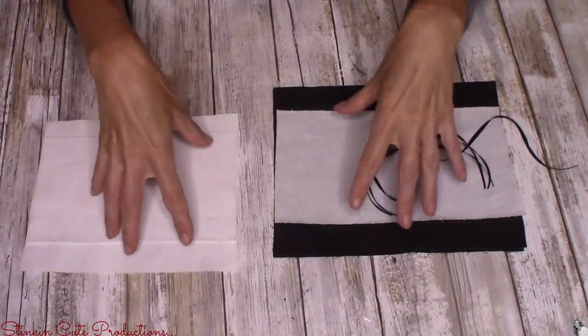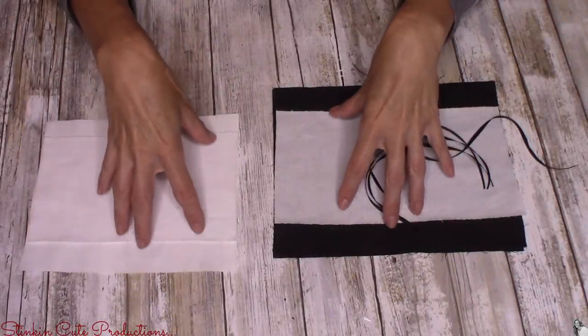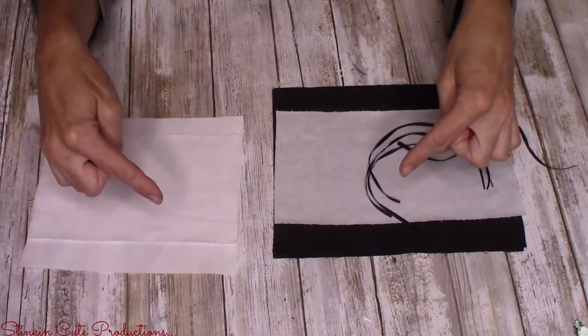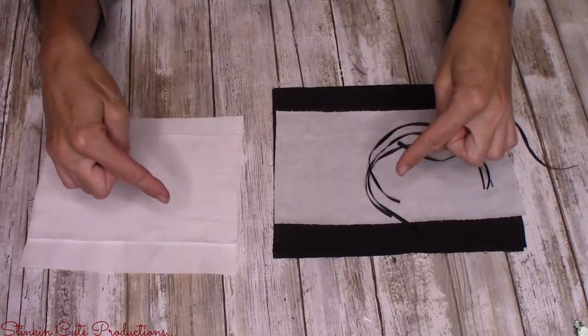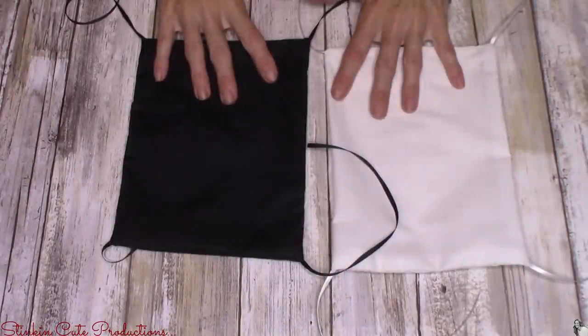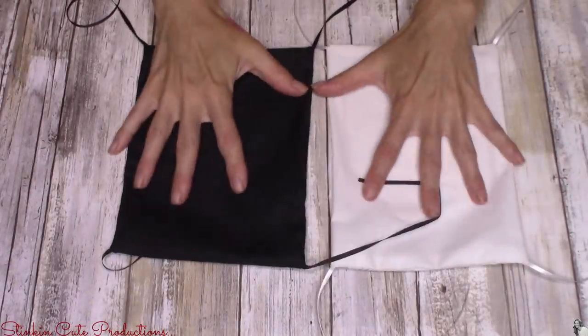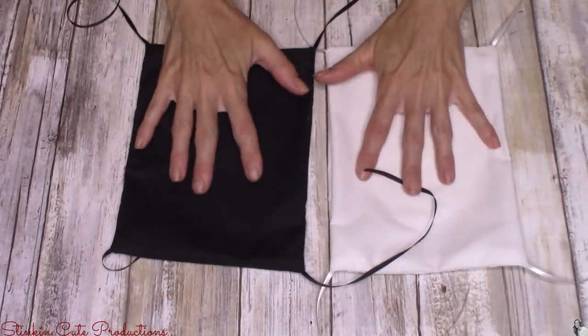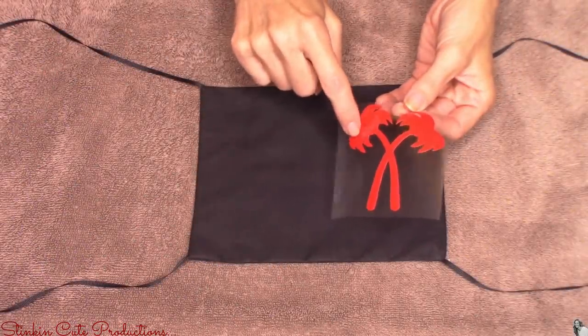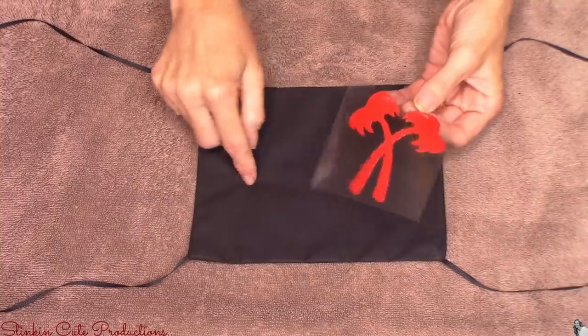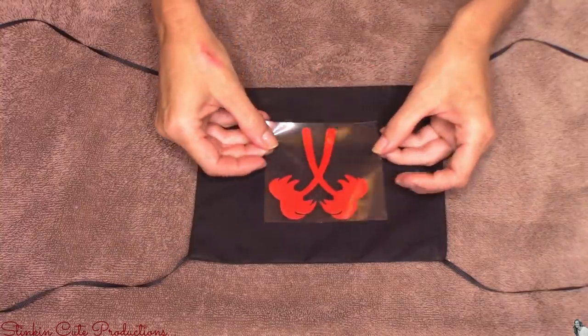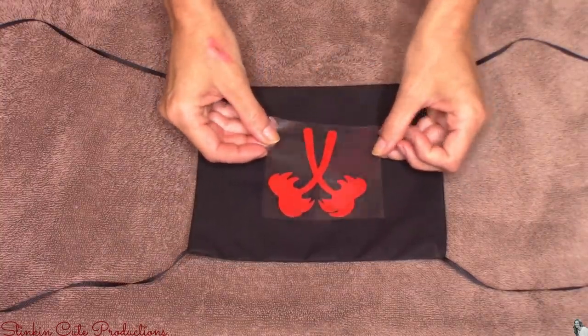To keep this video going, if you want to see me fully put this mask together I will link that video in the description box below. Now let's move on to the fun part, putting the logo on. I'm going to start off with the palm tree logo and I'm going to set this right in the center of the mask.